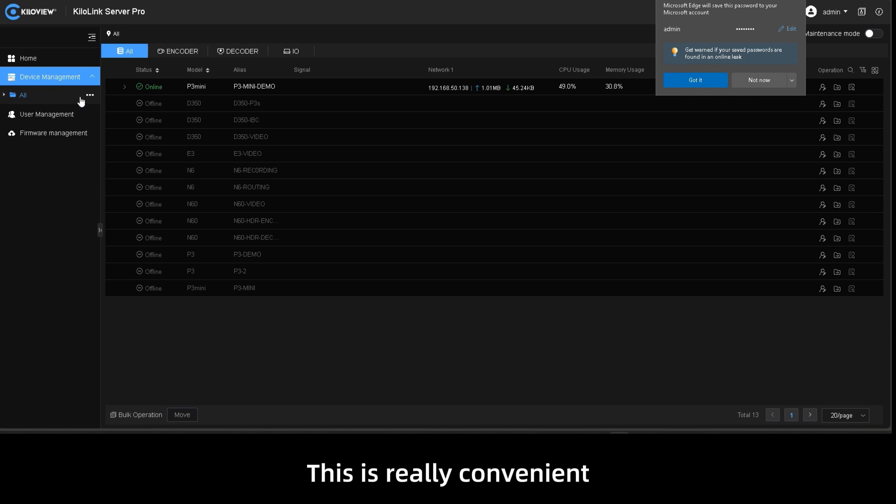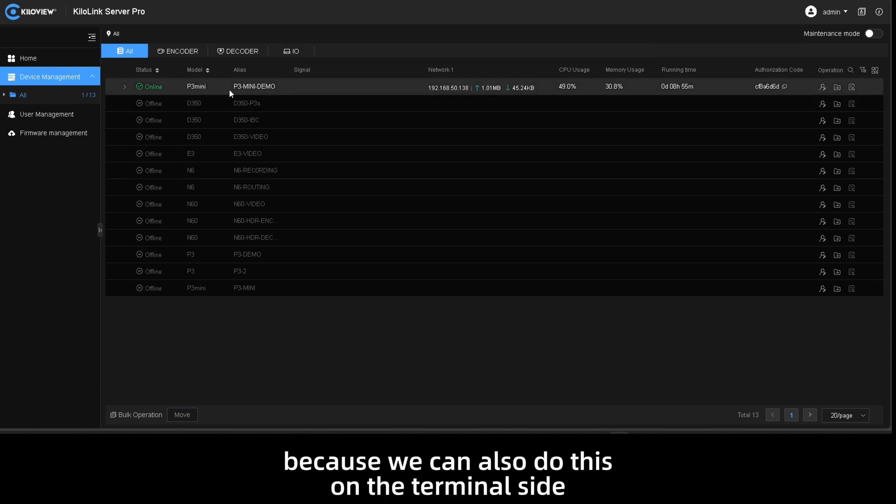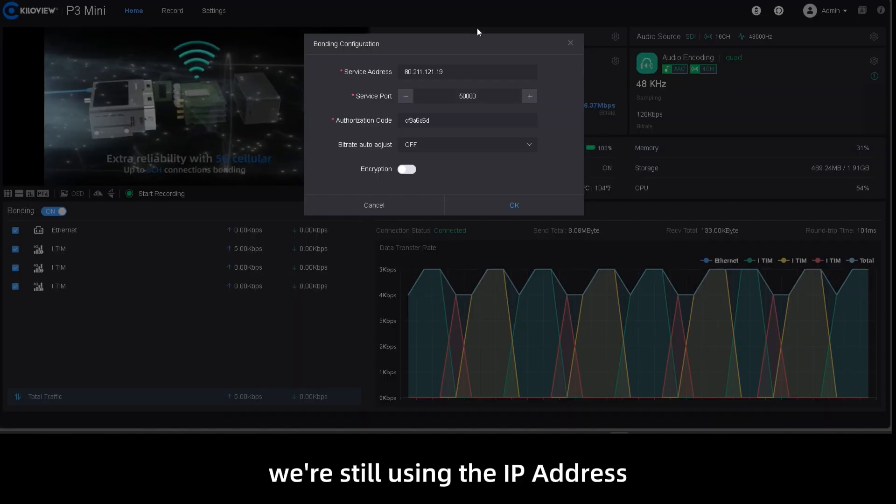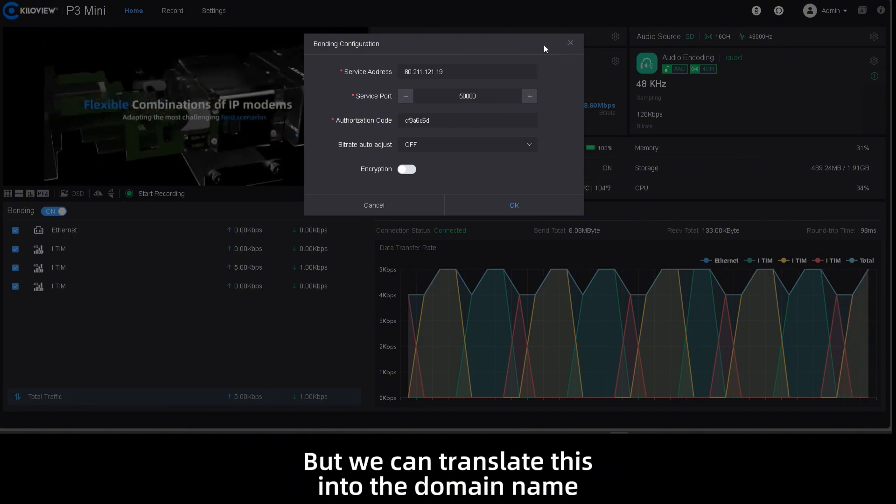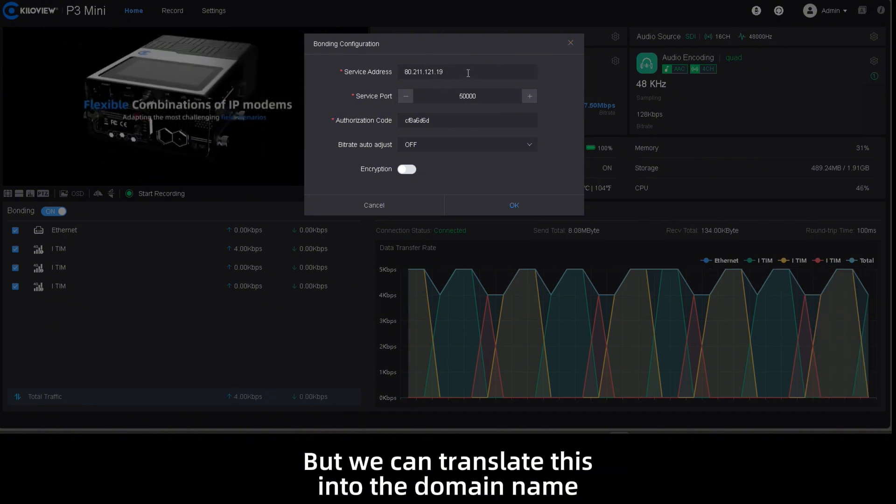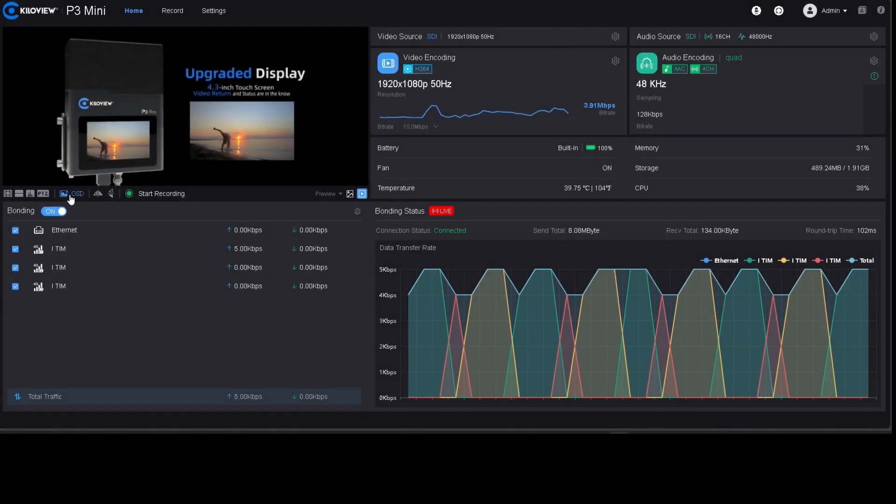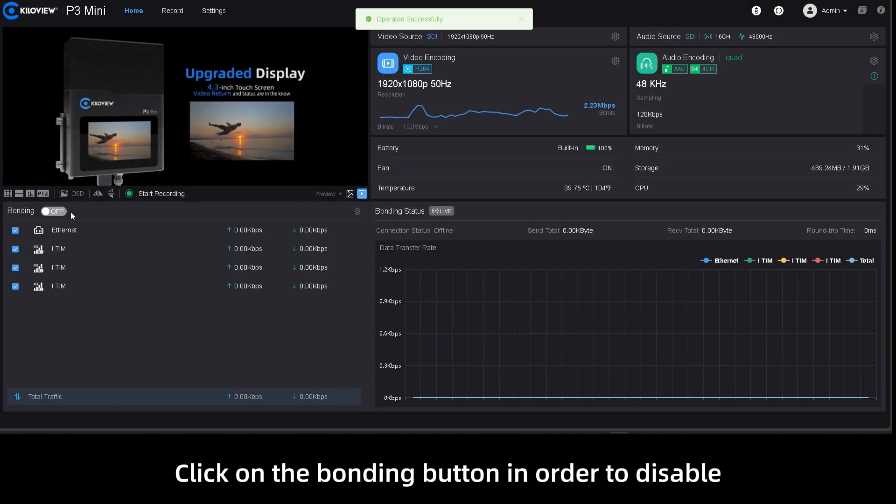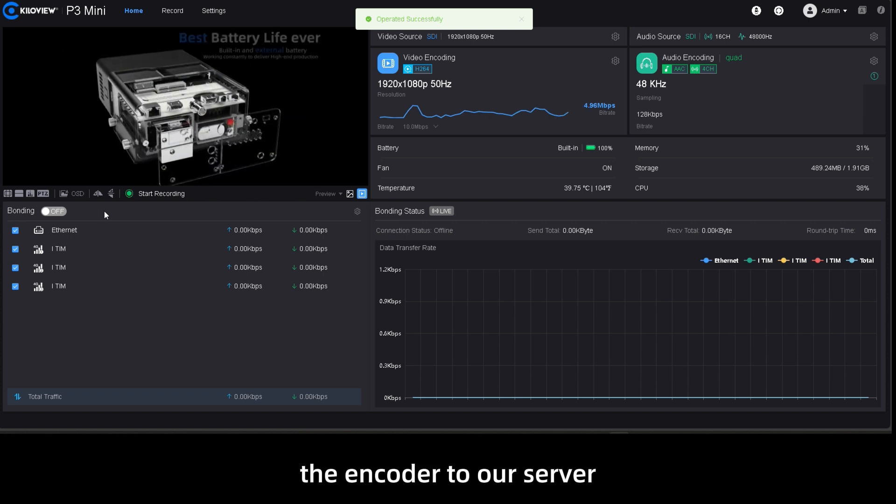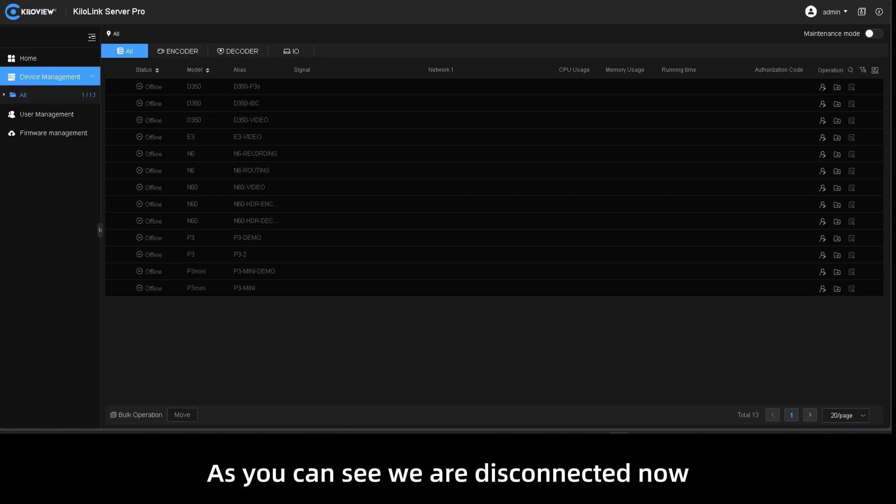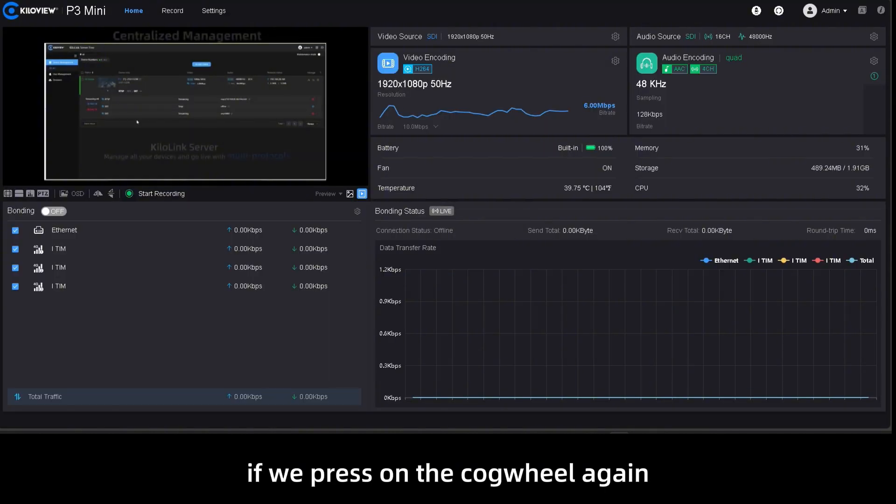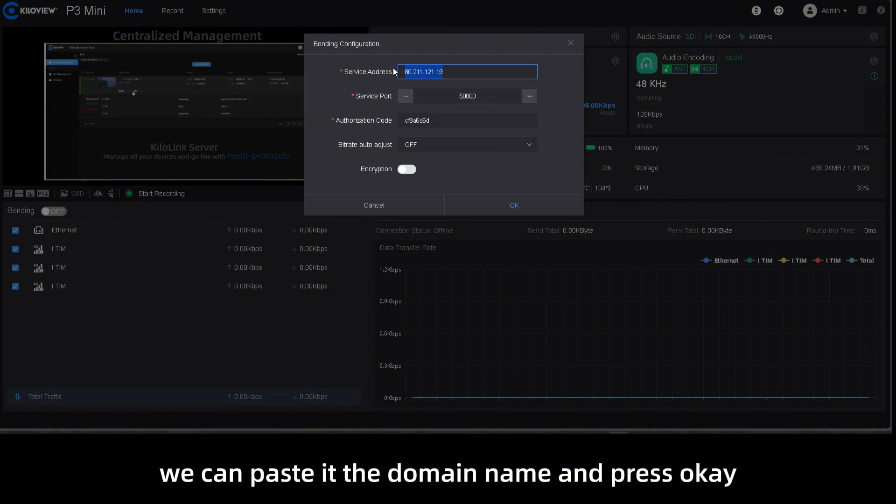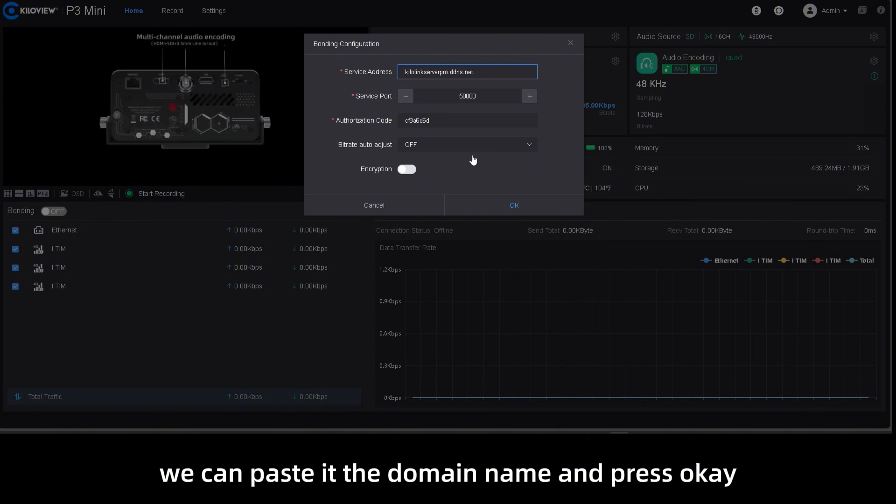This is really convenient because we can also do this on the terminal side. At this moment we're still using the IP address but we can translate this into the domain name. We click on the bonding button in order to disconnect the encoder from our server. As you can see we are disconnected now. If we press on the cogwheel again we can paste the domain name and press OK.